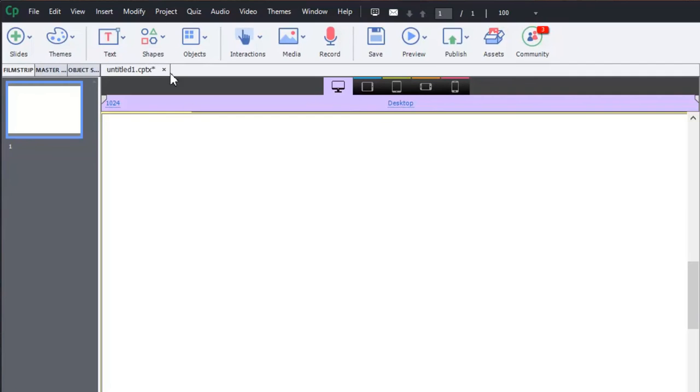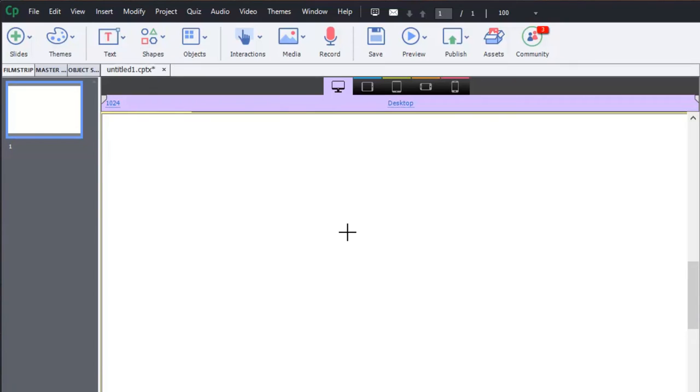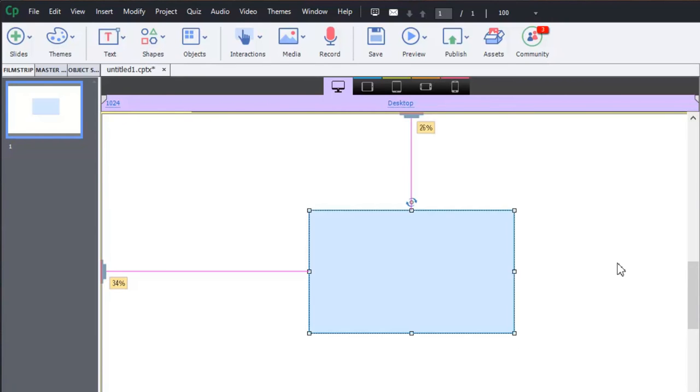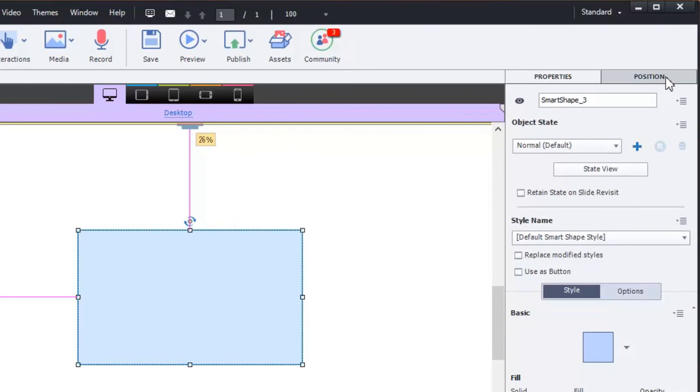So let's start off by creating a smart shape. I'm just going to grab a rectangle, one of my frequently used items here, and place that on my stage. It's roughly centered there. I'm not going to worry too much about its positioning, but let's take a look at the position panel.